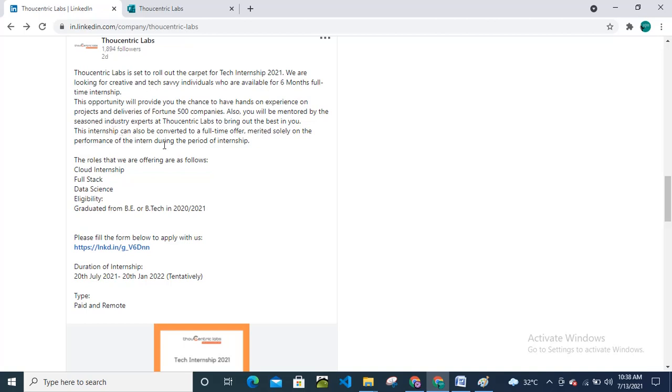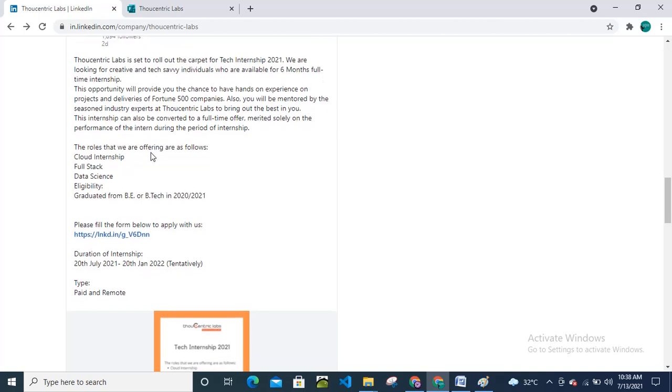This internship can also be converted to a full-time offer. Once you complete your internship, they will provide you a full-time permanent position that will be based on your performance. That is meditated solely on the performance of the intern during the period of internship.